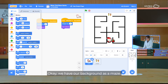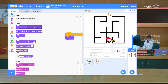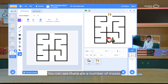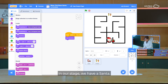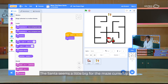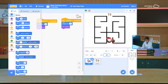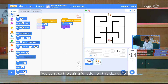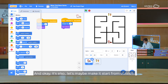We have our background as a maze — it's been pre-uploaded for you. Over here, you can see there are a number of mazes. We're going to use the simple one for now. In our stage, we have a centre. The centre seems a little big for the maze currently, so let's size it down a little. You can use the sizing on the size in this panel. Let's maybe make it start from outside.